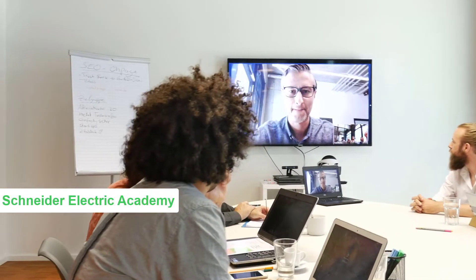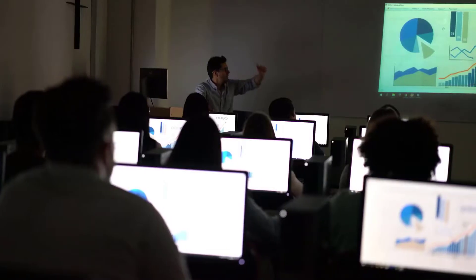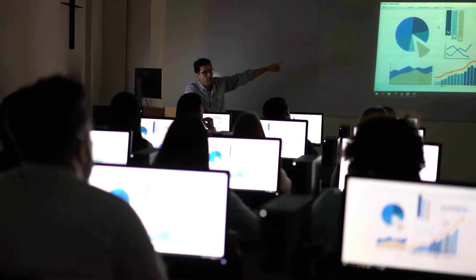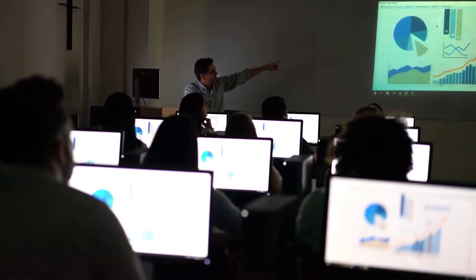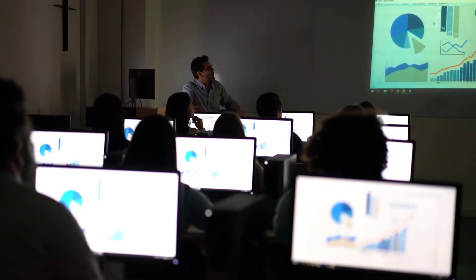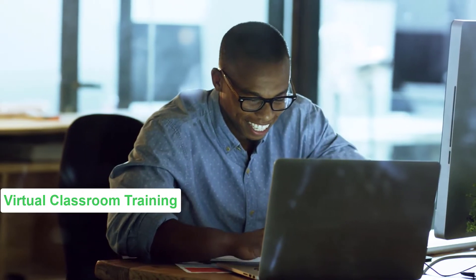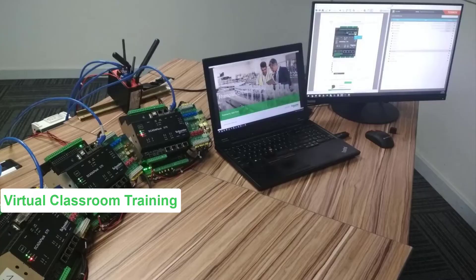And now the Schneider Electric Academy. The Schneider Electric Academy has taken classroom training to the next level by offering virtual classroom training while providing secure, real-time access to the equipment you want to learn about.